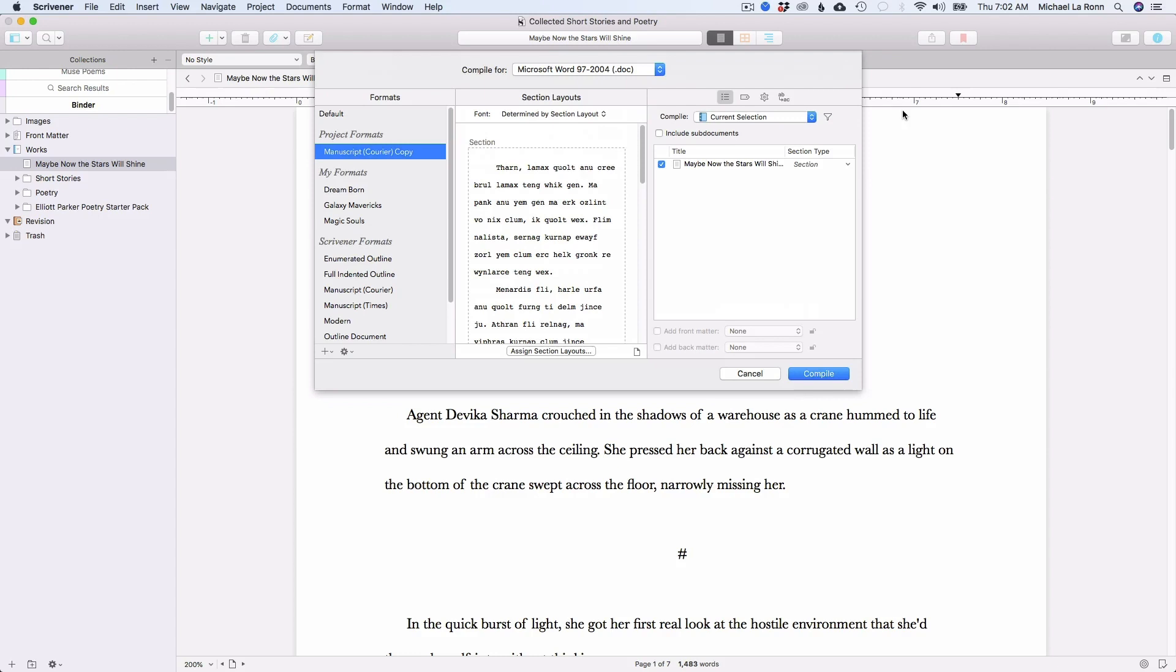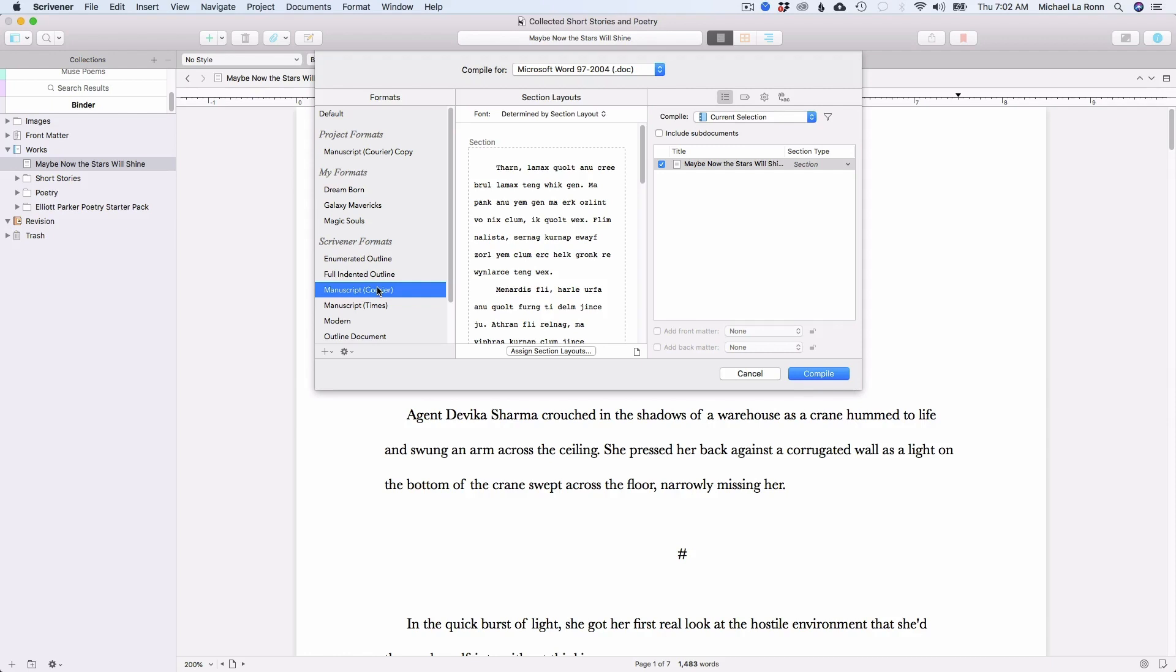Basically the developers of Scrivener have gone to the Shunn website, read through all of the formatting rules, and coded those into this preset format, which is really nice. And so you can find that on the left hand side in Scrivener 3 by clicking the manuscript courier format. So this basically has everything you need with the click of a button.